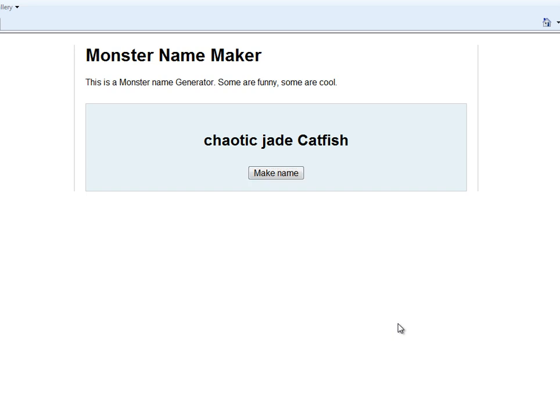Hello and welcome to the very first episode of Random Generator Fun, making randomly generated funny, weird names. What we're looking at here is one of the monster name maker things that I've made, so we're just going to make a new name and roll with it.